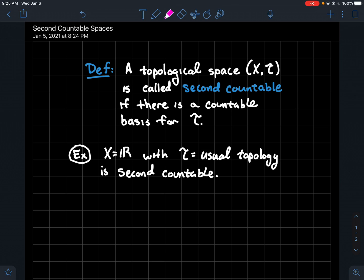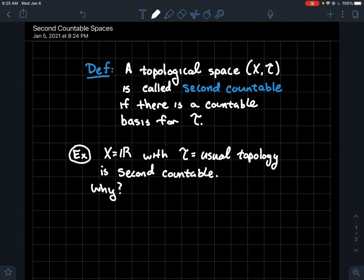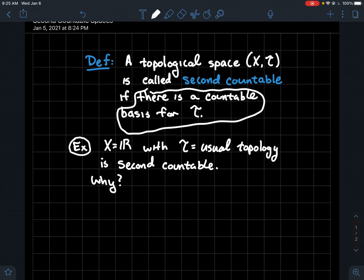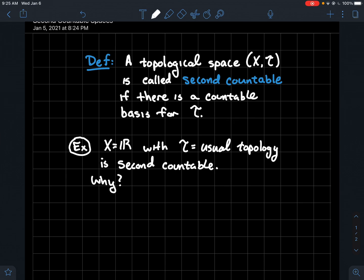If you take your set to be the real line and let T be the usual topology — thinking about college algebra, something like (a, b) with parentheses on the ends indicates a typical open interval, or take those to be the basis for the topology. This is a second countable space. So what do you need to do to be second countable? What does the definition say? You just need to exhibit a countable basis for the topology.